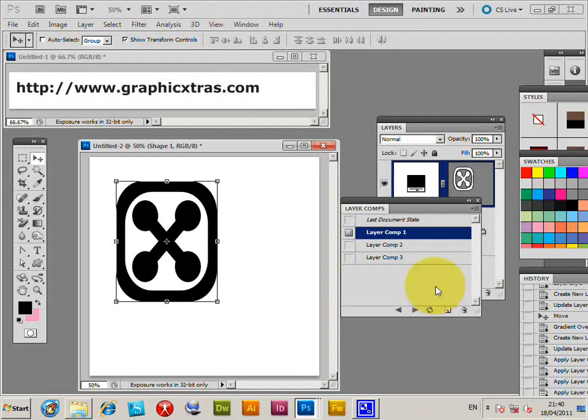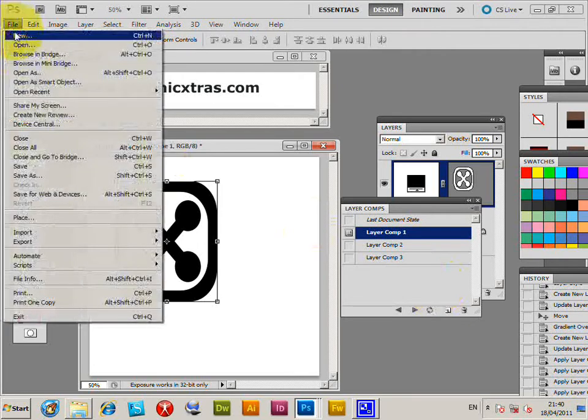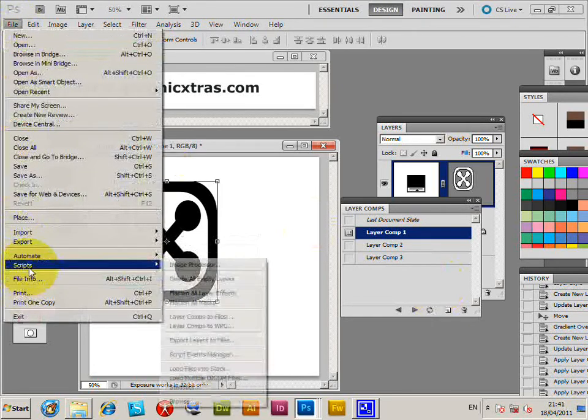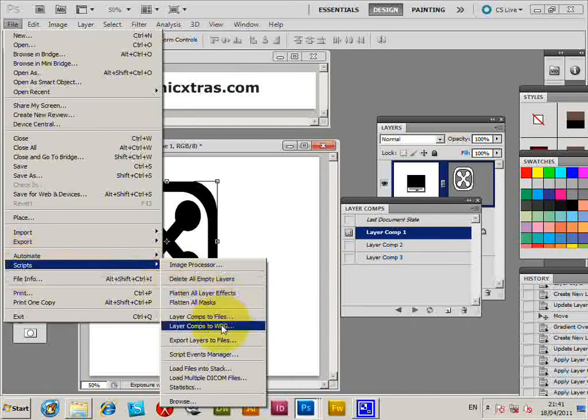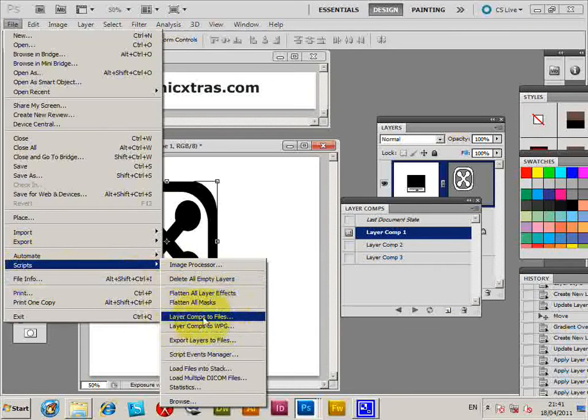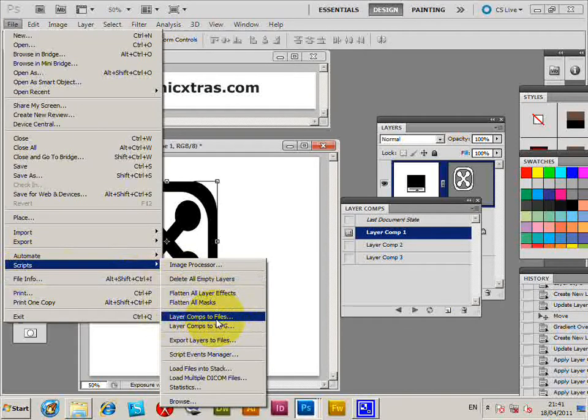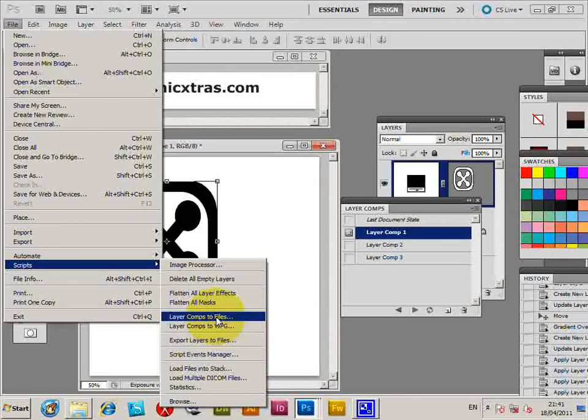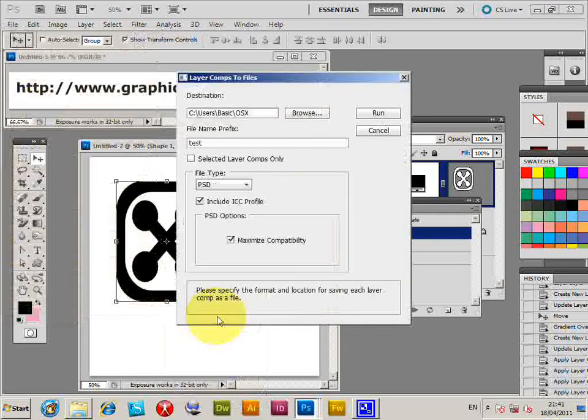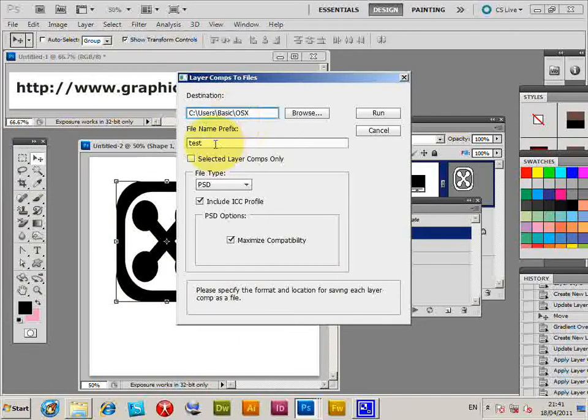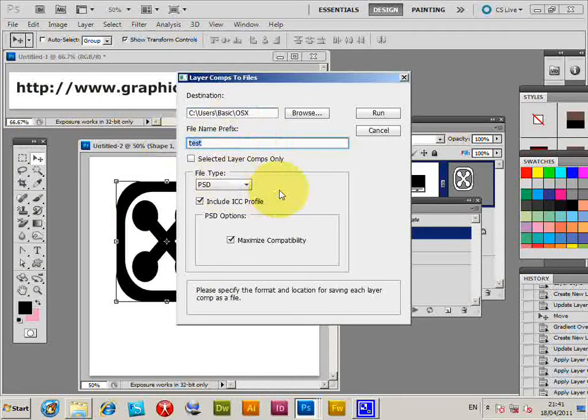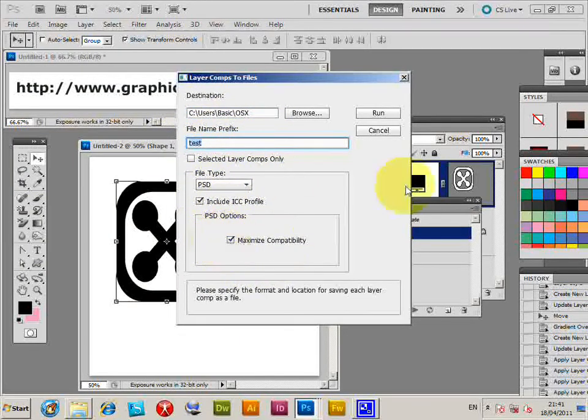Now also, you can go to File > Scripts, and there's a wonderful option here: Layer Comps to Files. I'm going to select that and set a folder destination for it, a name, obviously a file type, include various information if you wish.